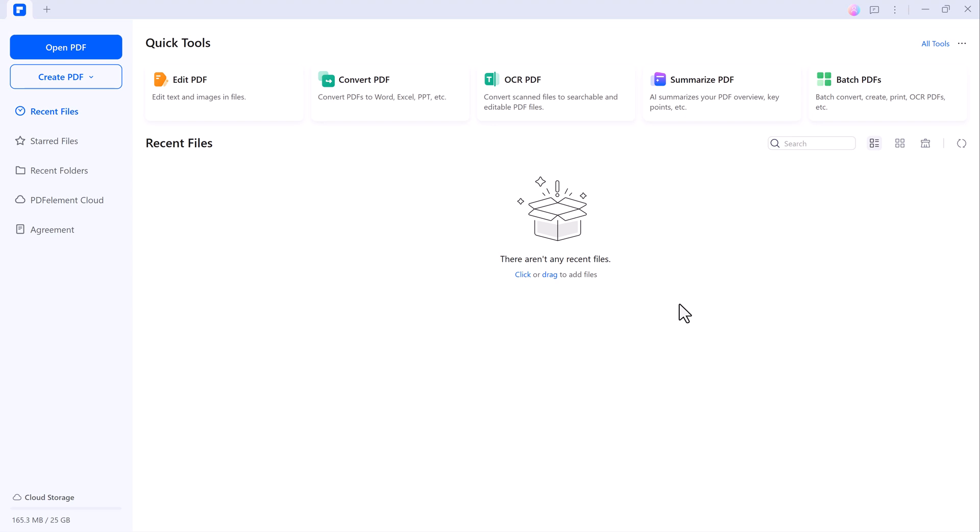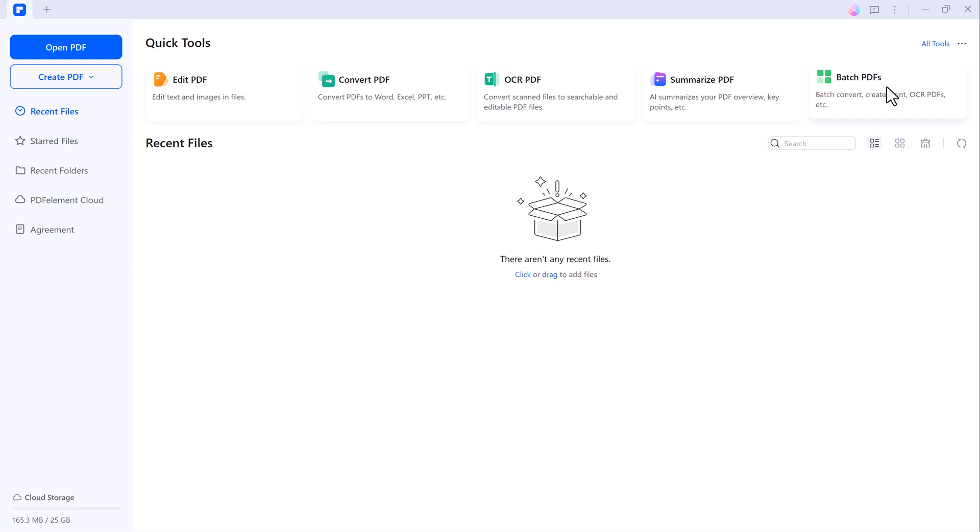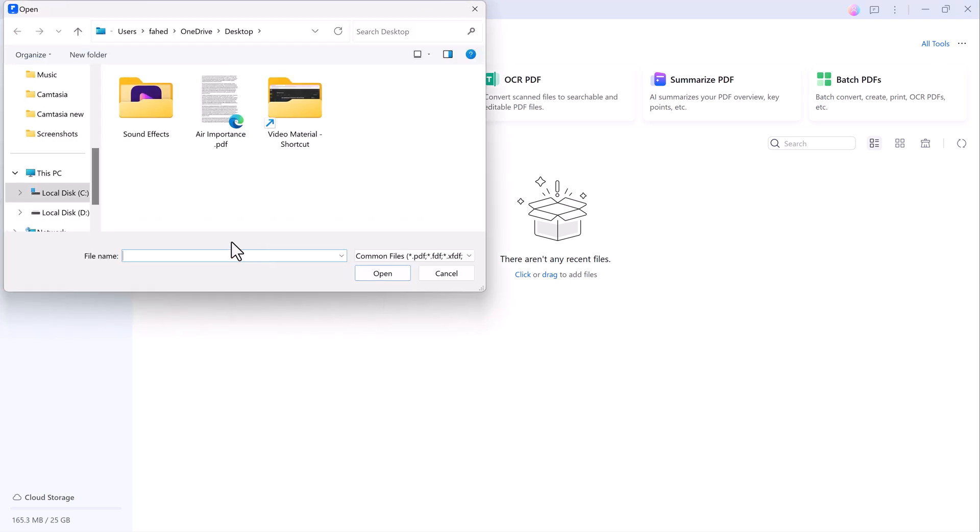Once installed, you will be greeted by an intuitive interface that makes navigating through your PDFs effortless. Whether you are a student, teacher, or professional working extensively with PDFs, this tool is designed to streamline your tasks.